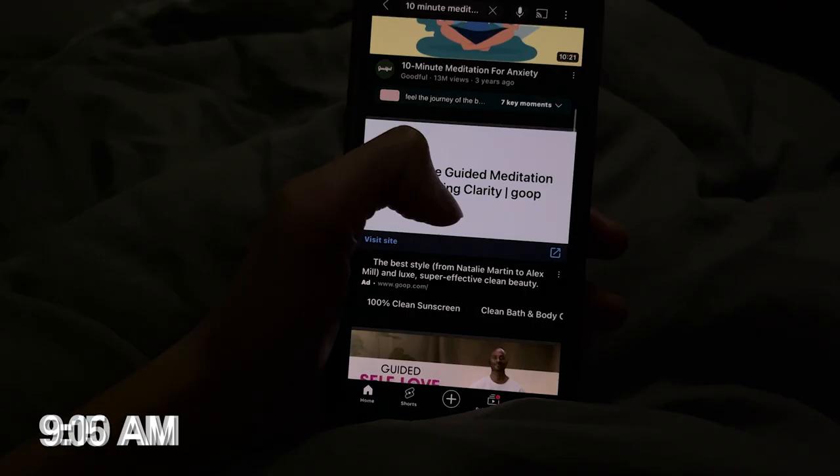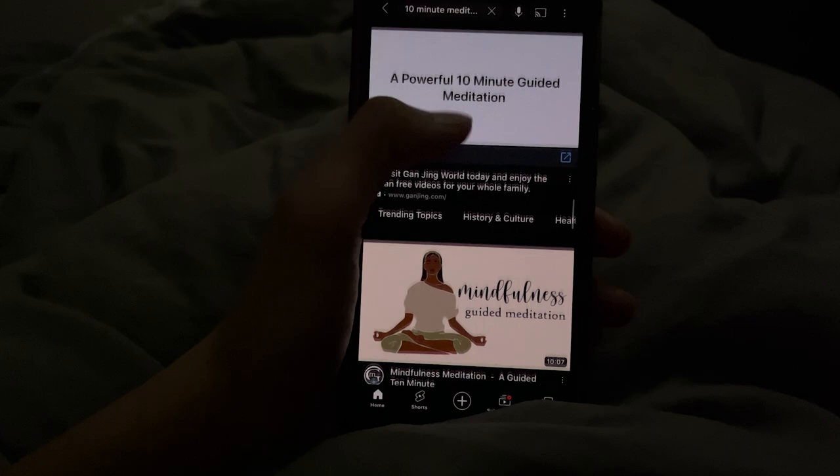It told me to meditate for 10 minutes, so I just searched something up on YouTube. After that, it told me to eat breakfast.